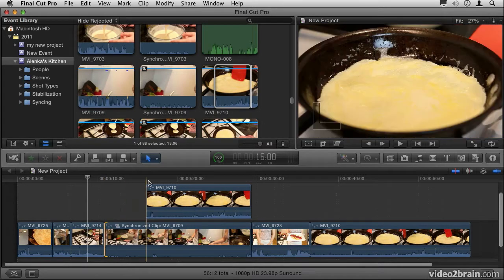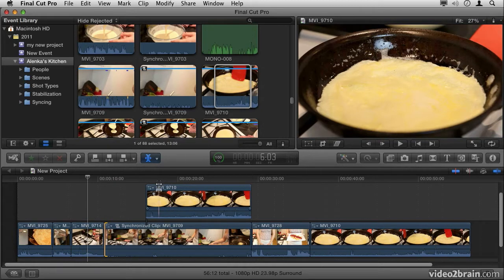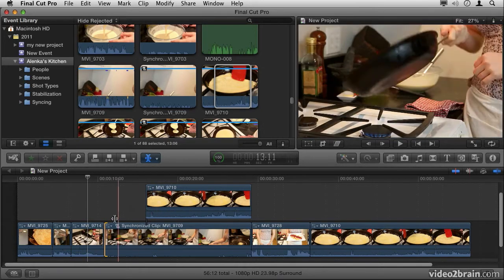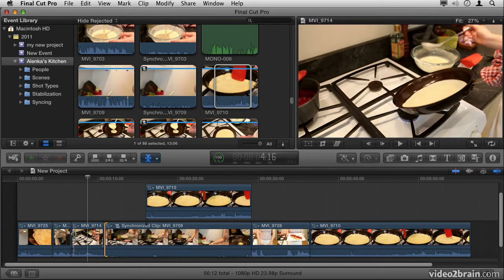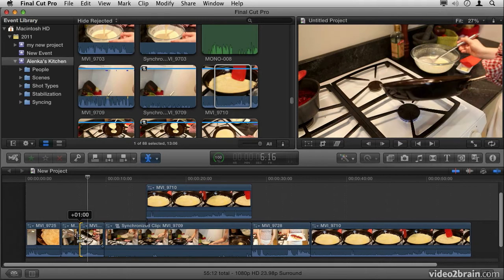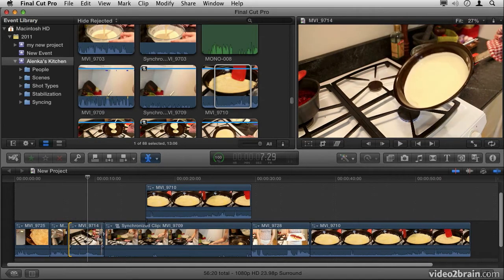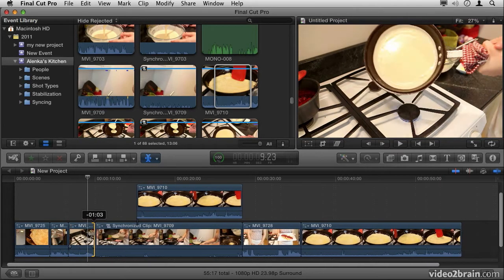However, if you need more advanced trimming, we have the Trim tool for that. First of all, you can do the exact same thing: lengthen or shorten a clip by clicking and dragging on the end of it.